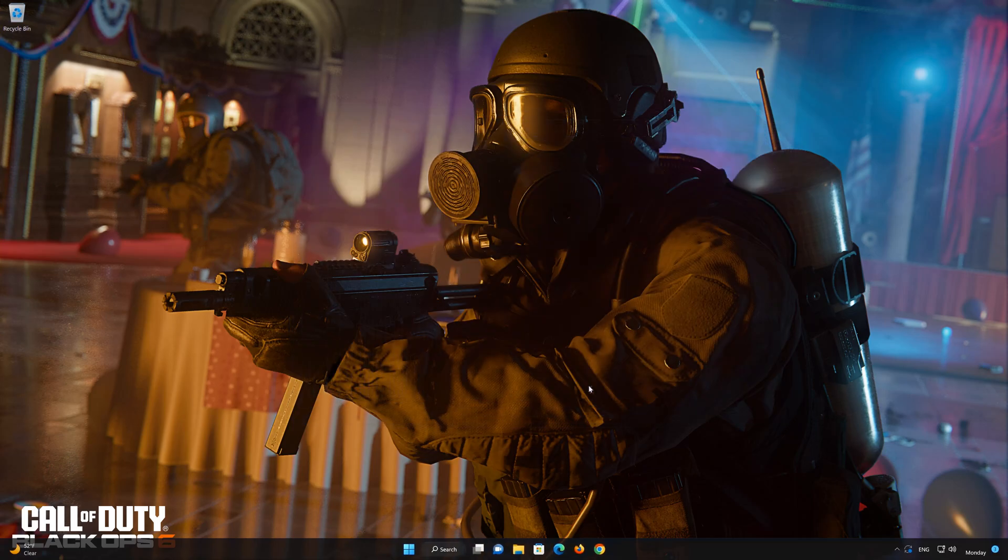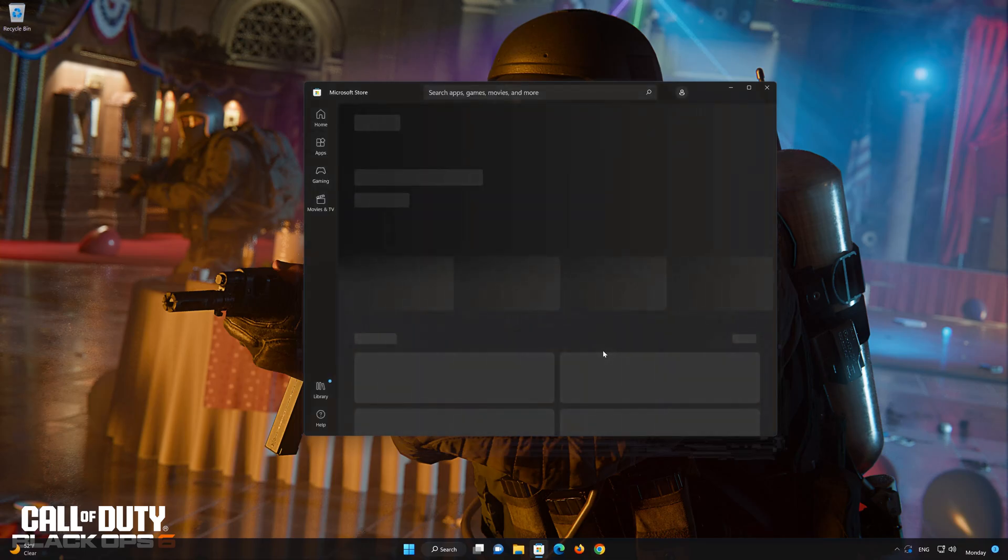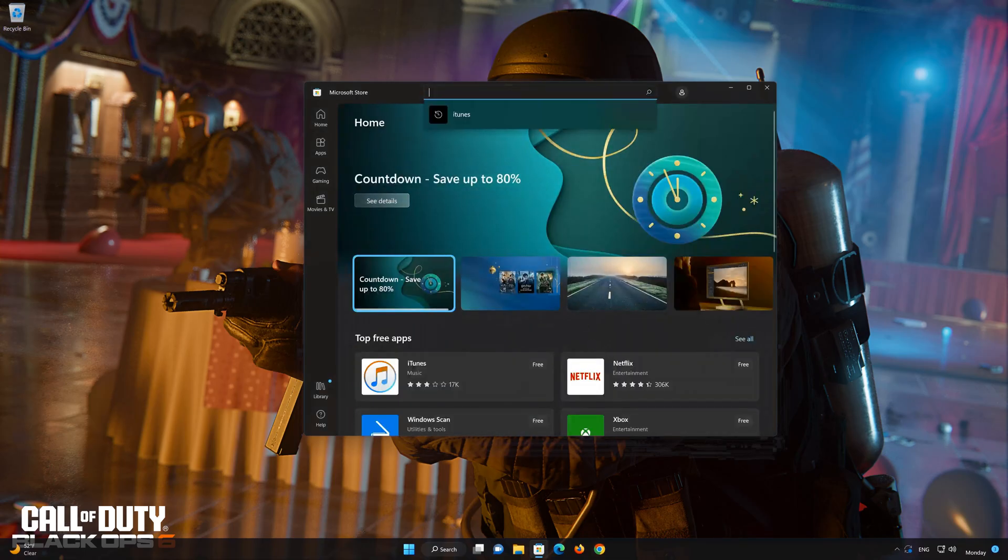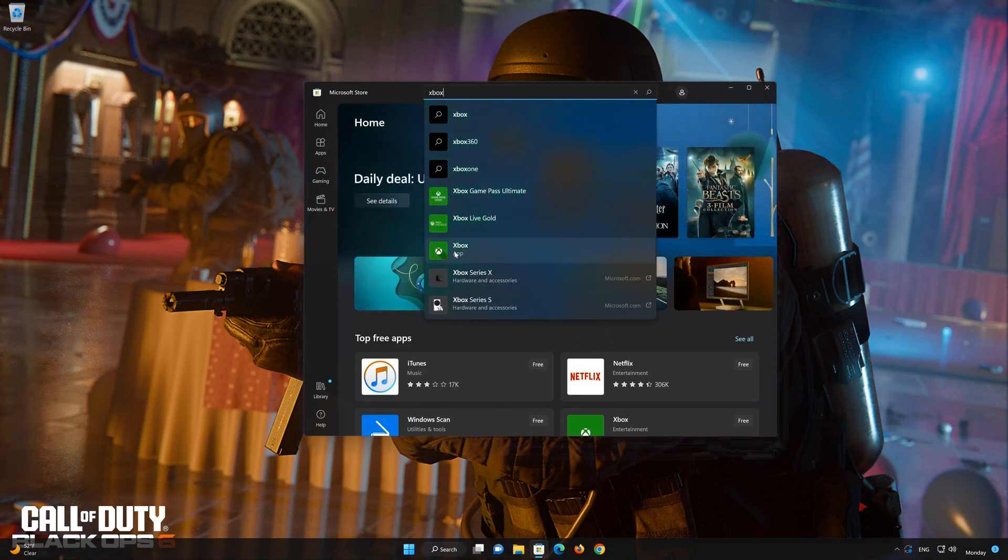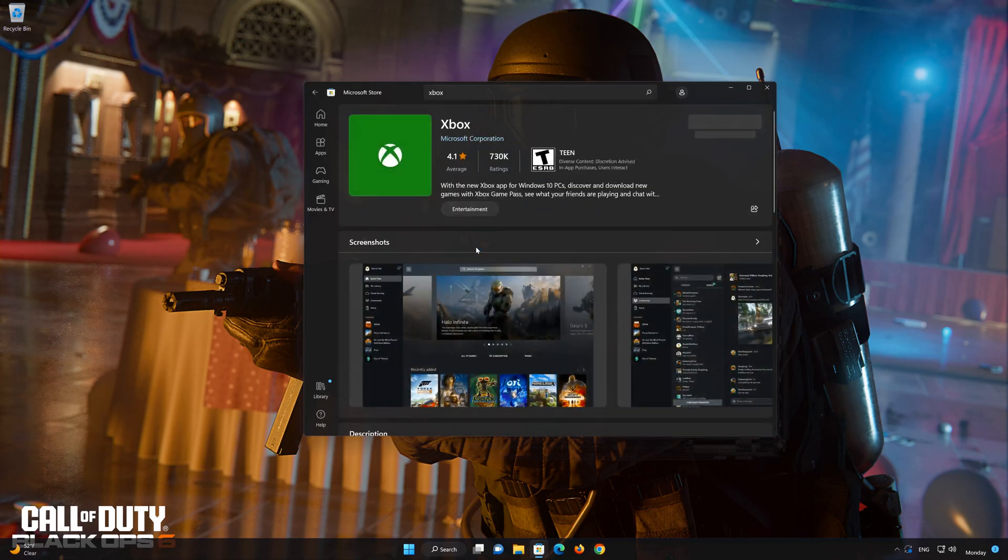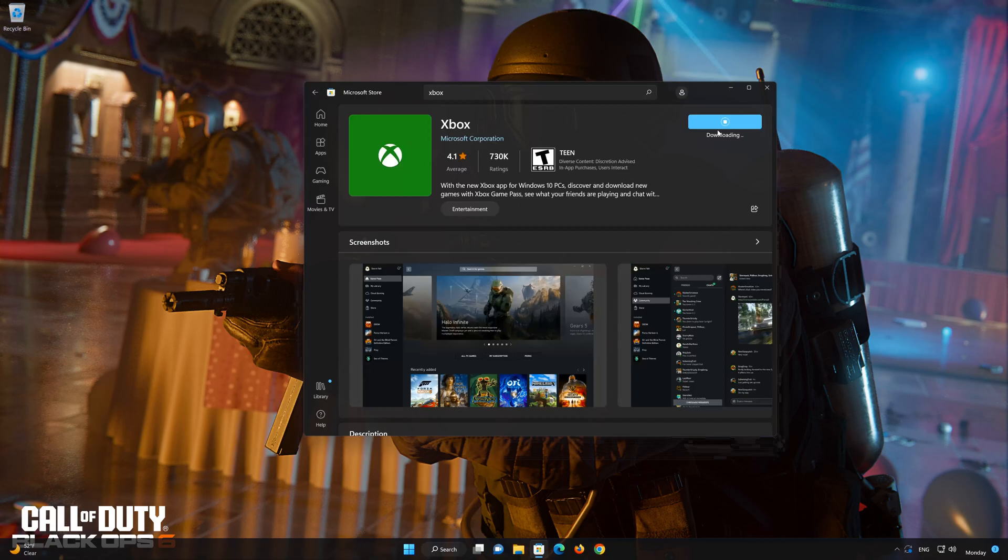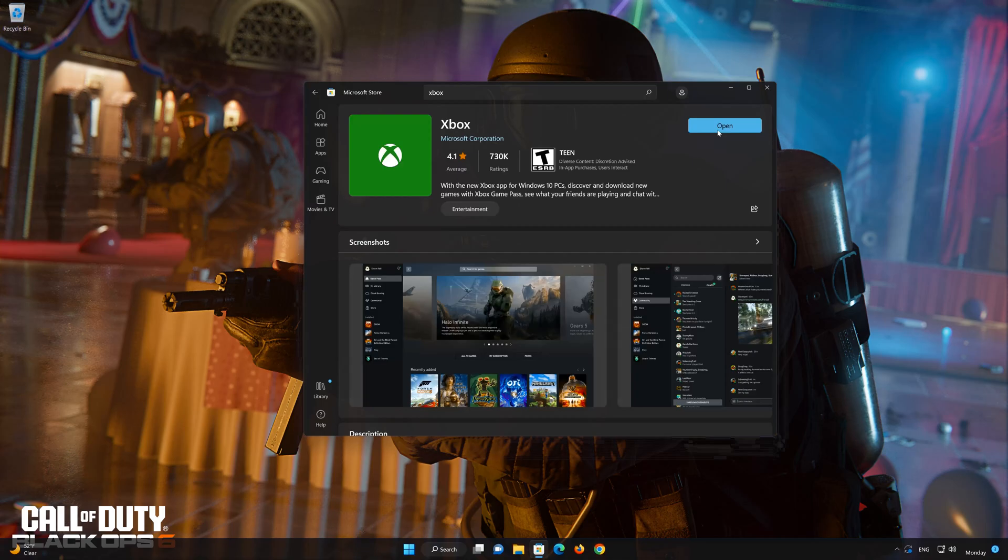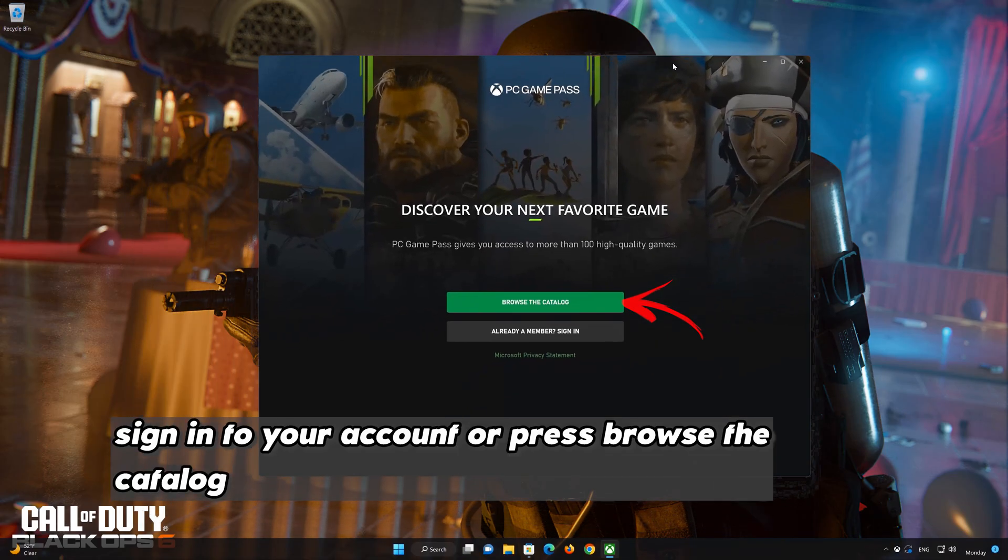Close your Windows settings. Search for your Xbox app. Select Xbox app. Press Get. Wait for the app to be downloaded and installed. Press Open. Sign in to your account or press Browse the Catalog.